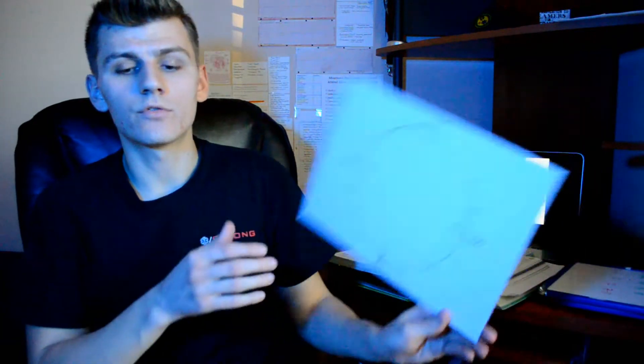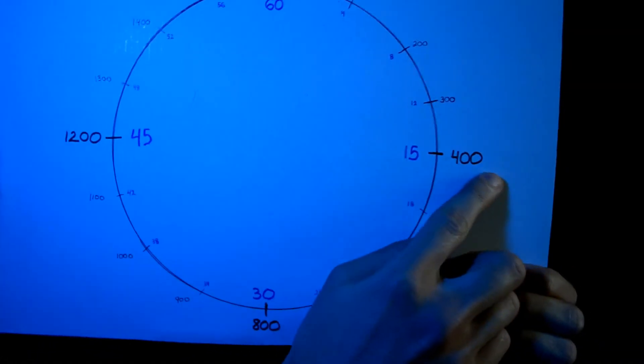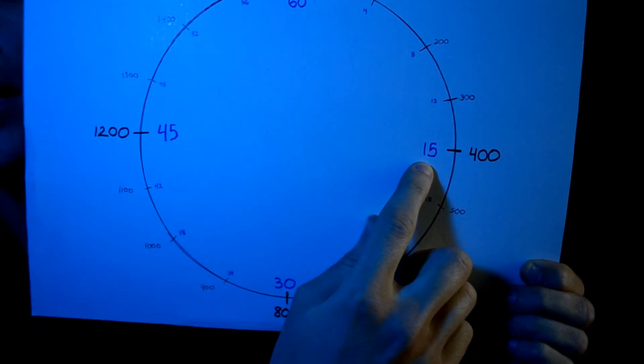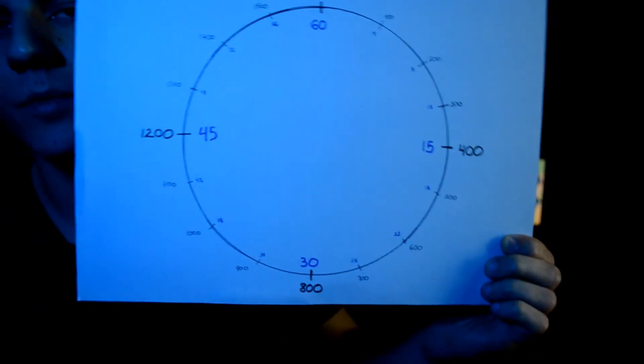Let's use another weight with the clock method. Our patient's weight is 90 pounds, which converts to 40 kilograms. We multiply 40 by 10, giving us 400. We find 400 on the clock, and the corresponding amount of drops is 15. So 15 drops per minute equals 10 micrograms per kilogram per minute. If our orders were for 5 micrograms per kilogram per minute, we divide 15 by 2, giving us 7.5 — so we would administer 7 to 8 drops per minute.